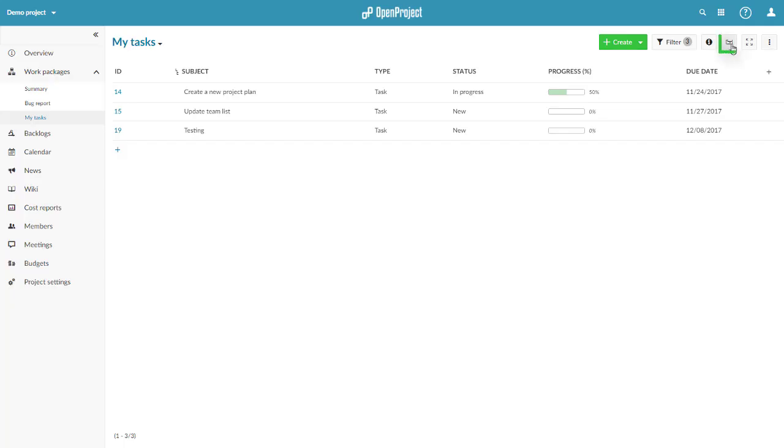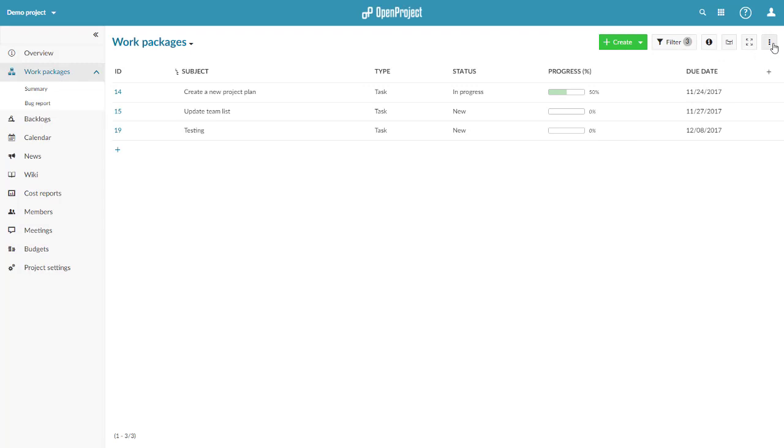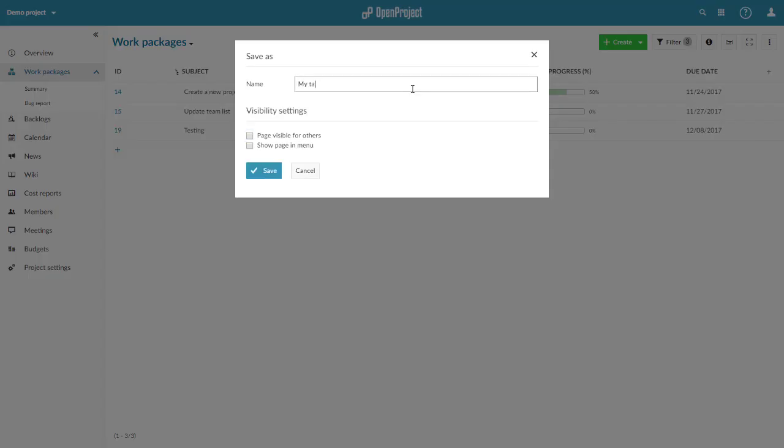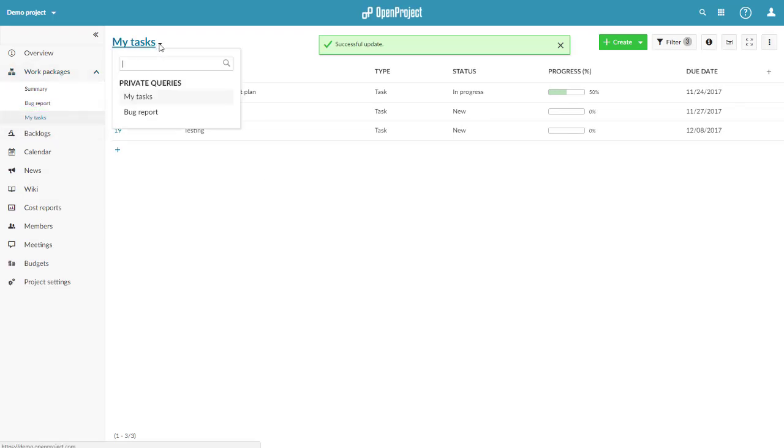You can activate or deactivate the Gantt chart for each view. Save a report, add it to your project menu and make it visible to other project members. You can select existing reports from the drop-down menu.